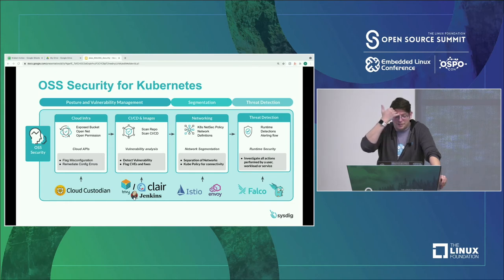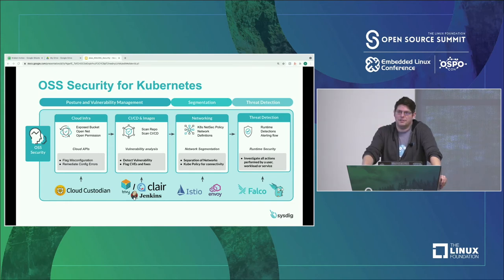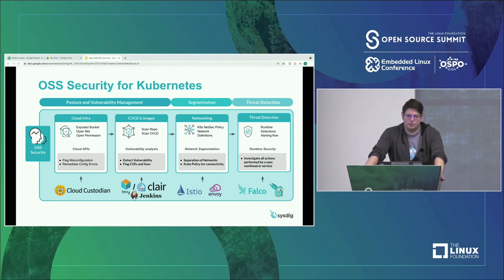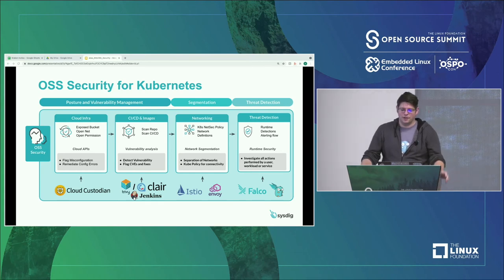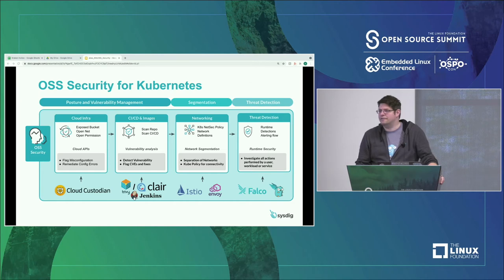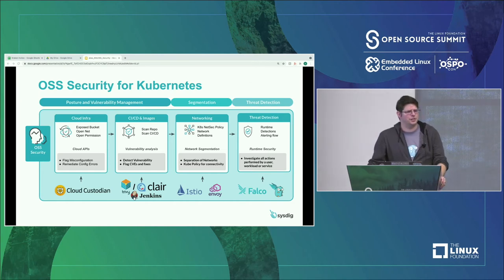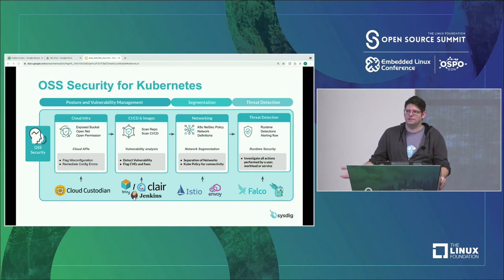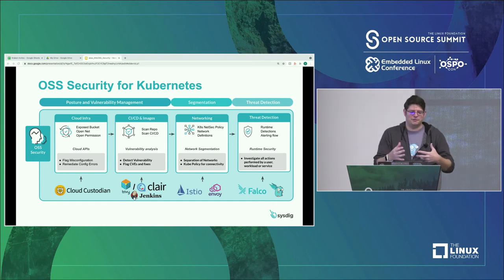In the CI/CD pipeline, during application development, there are tools like Clair, Trivy, and Jenkins to ensure you're doing the bare minimum to scan your images at build time so they don't have vulnerabilities or misconfigurations. In the networking world, you're really talking about Istio or Envoy to handle where and when services can connect and communicate. In the threat detection world, that's where Falco comes in — another CNCF project — along with a wonderful little tool called Falco Sidekick, which is a great way to build out detections in real time and push data out.